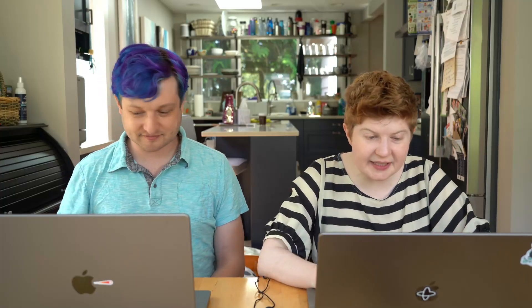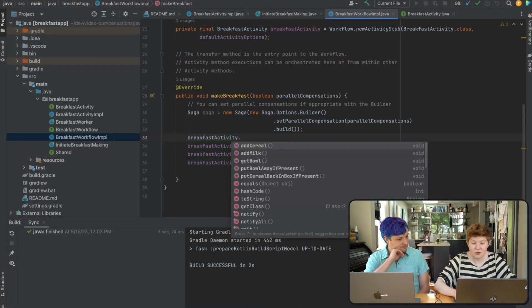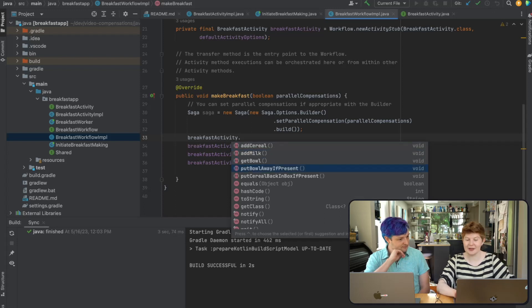That does mean your compensation needs to be aware that it could execute when there's actually no bowl there — if we crash before we record the bowl. So if we try to put the bowl back but it wasn't actually successfully taken, there's a little funkiness there. And that's why we have 'put bowl away if present.'